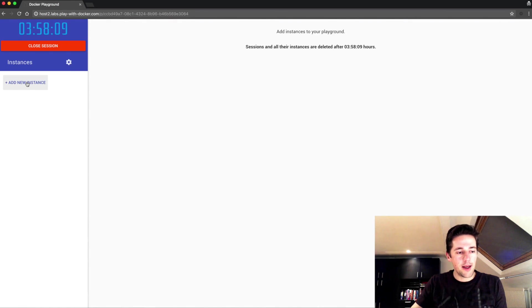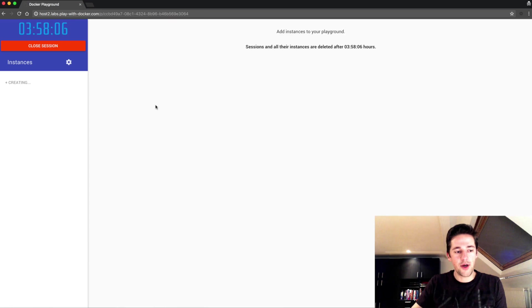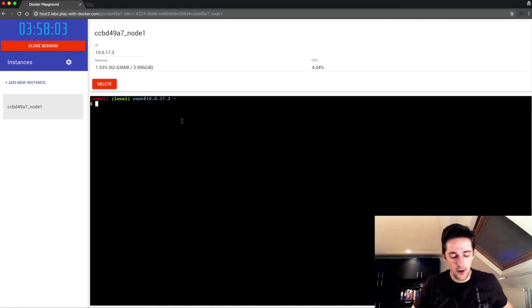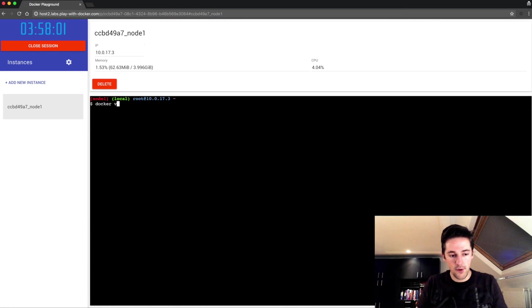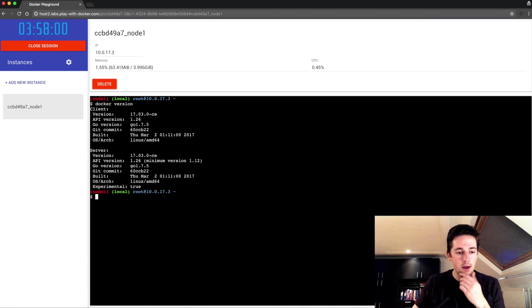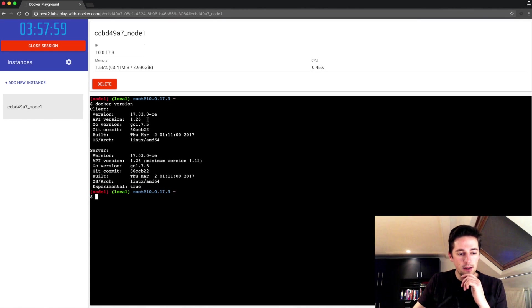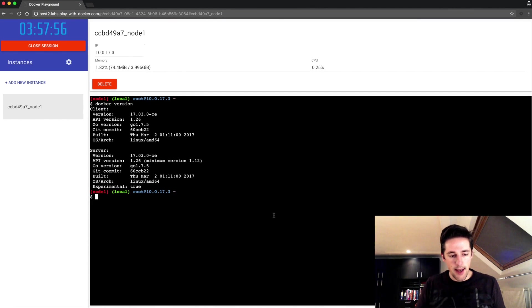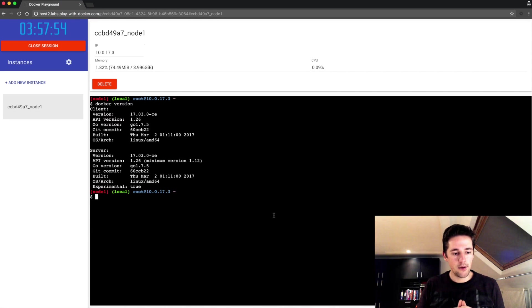I'm gonna create a new instance, so it's a freshly provided instance with Docker. When I do docker version we'll see that 17.03 is installed, that's great.